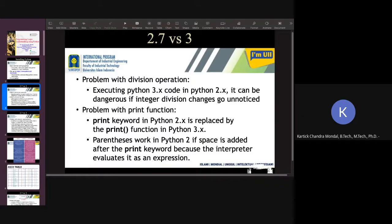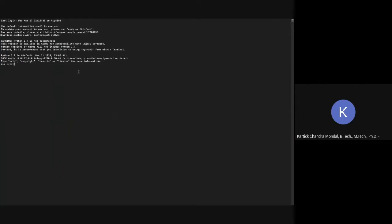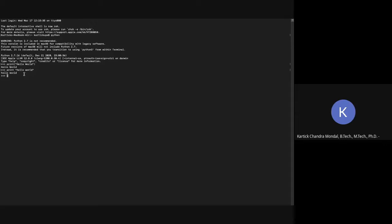Similarly, there's a problem with printing operation. There is a printing method. If I show you, if I write print hello world, it displays the same thing. But the same thing will not be possible to run. For example, if you write print hello world, it will still run without this first bracket.